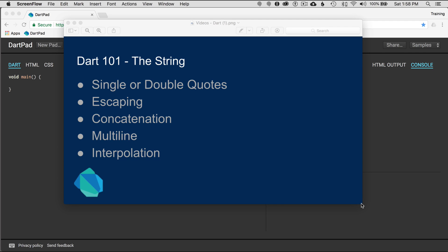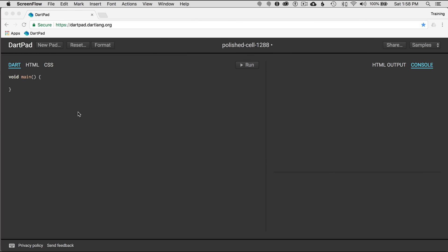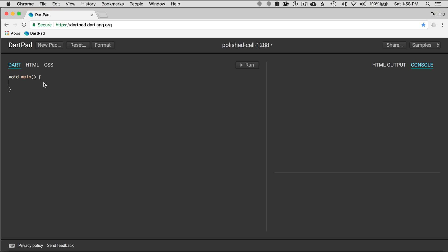Welcome back to Dart 101. In this episode, I'm going to cover the string. I'll cover single or double quotes, escaping, concatenation, multi-line, and interpolation. To get started, I'm going to go to the trusty old Dart Pad, which is a great way to test out your Dart skills in the sandbox.